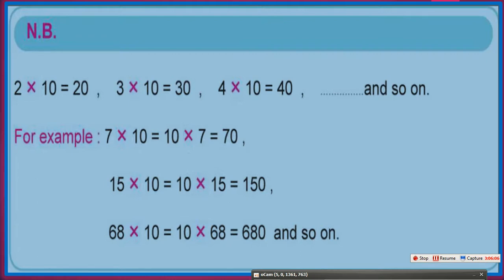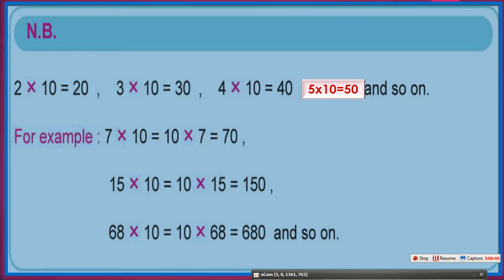Notice that 2 times 10 equals 20, 3 times 10 equals 30, 4 times 10 equals 40, 5 times 10 equals 50, and so on. 7 times 10 equals 10 times 7 equals 70. We add 0 to the right of the number. 15 times 10 is the same as 10 times 15, so the result is 150 by adding 0 to the right. 68 times 10 is the same as 10 times 68, which equals 680.